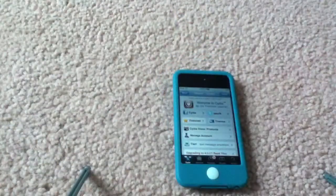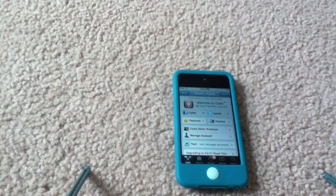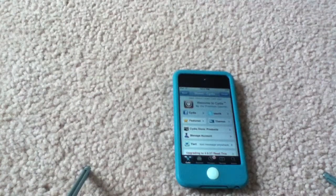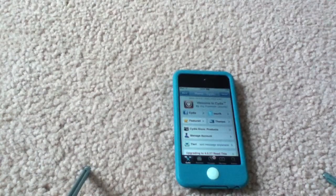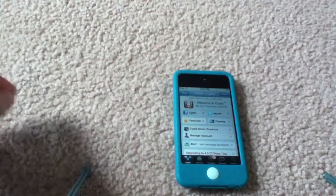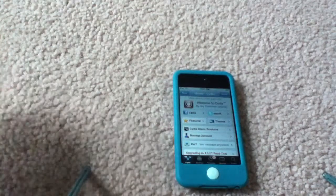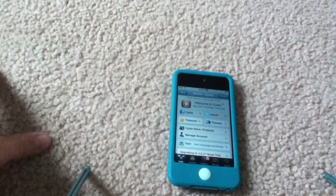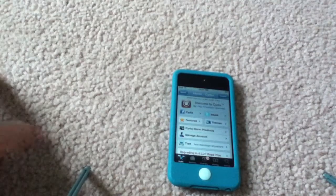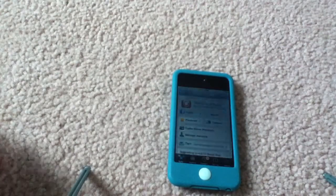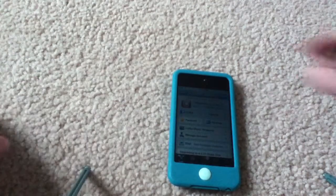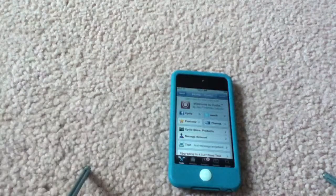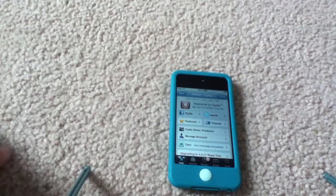Now, how it does this is it rotates the background as you tilt your device. This only works on 4th gen devices, like the iPhone 4 and iPod Touch 4, because it uses gyroscope. So sorry for iPod Touch 3rd generation and down users, or iPhone 3GS and down users — you can't do this.